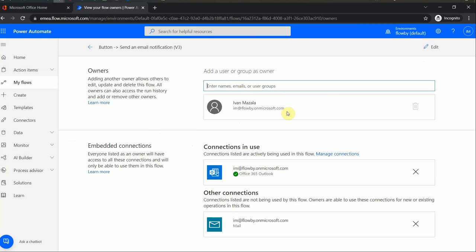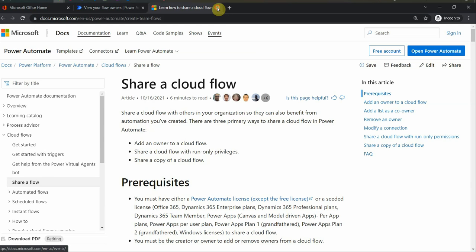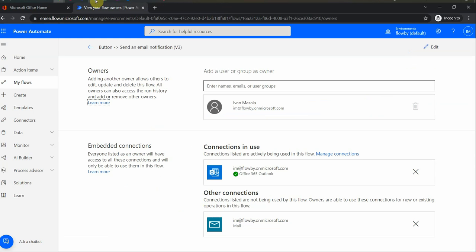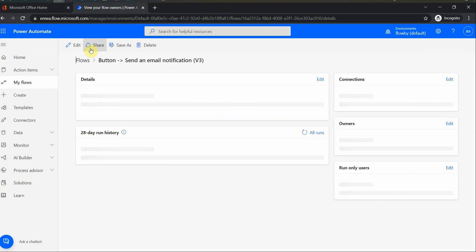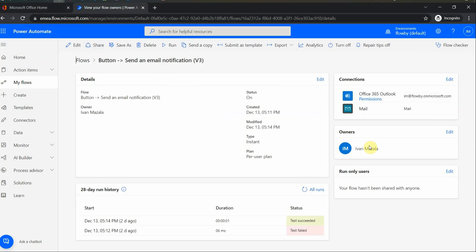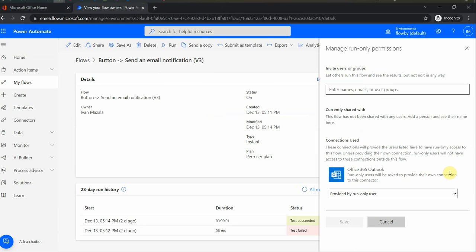And also where is a run-as user? Run-as is not accessible from here, so if we go back just a second. From here I can give a permission to run-only users, right? So owners will be listed in this section. And run-only, if I click on edit, then I can put a name here.